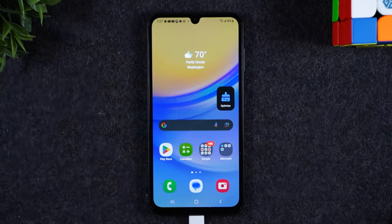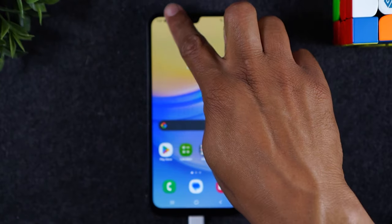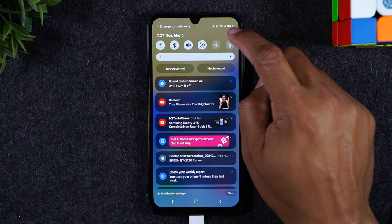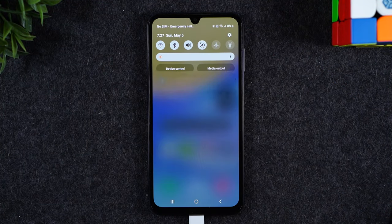The first thing you want to do is swipe down from the top of the screen. Tap on the settings wheel in the upper right corner.